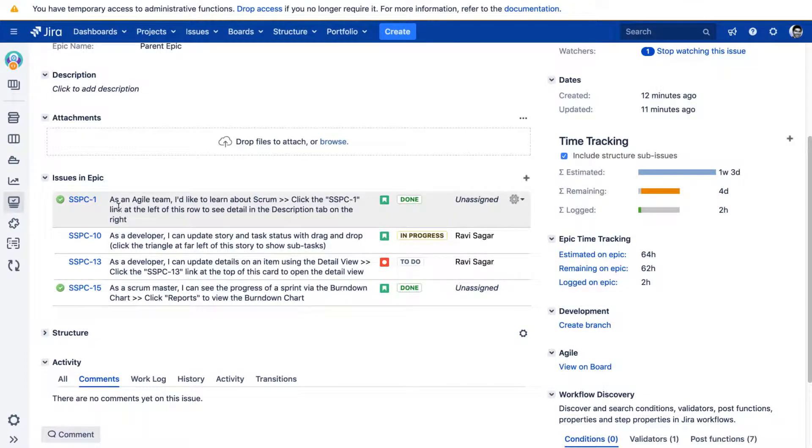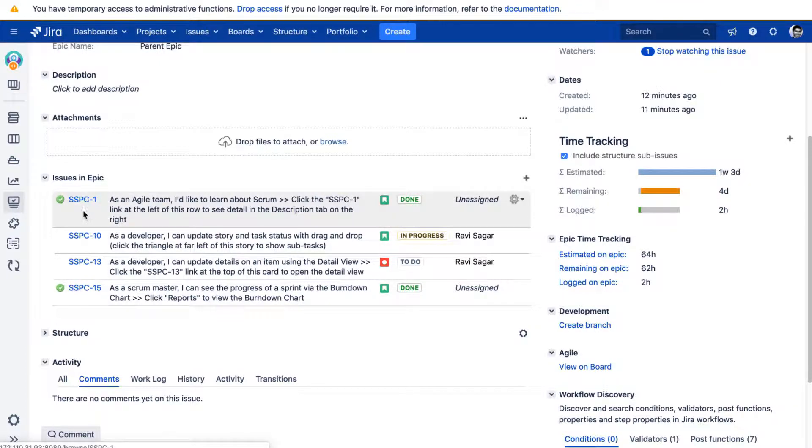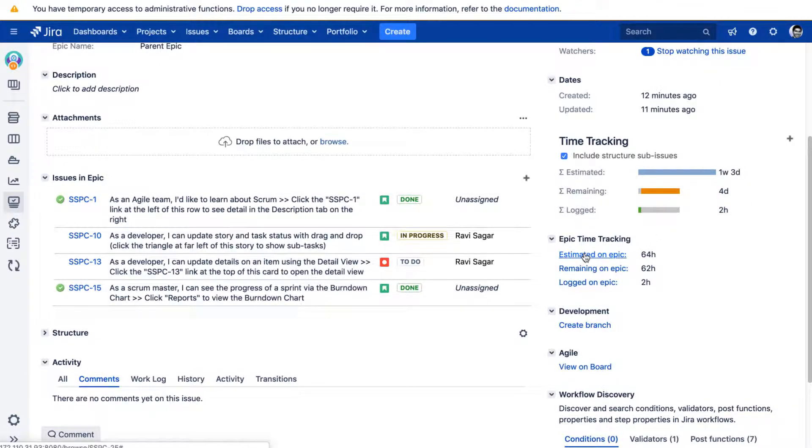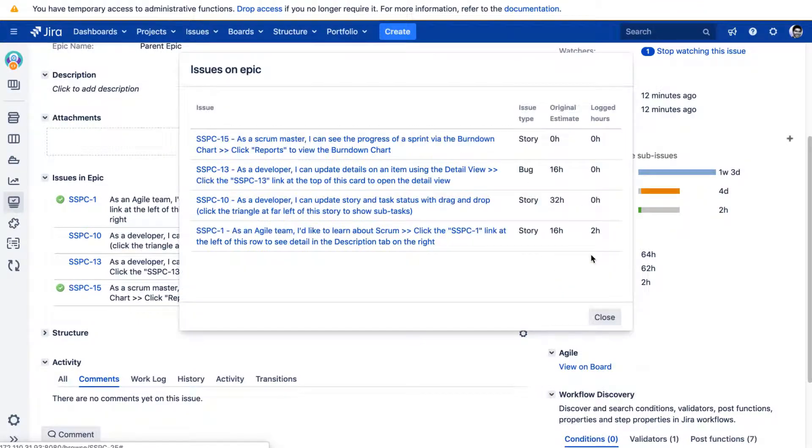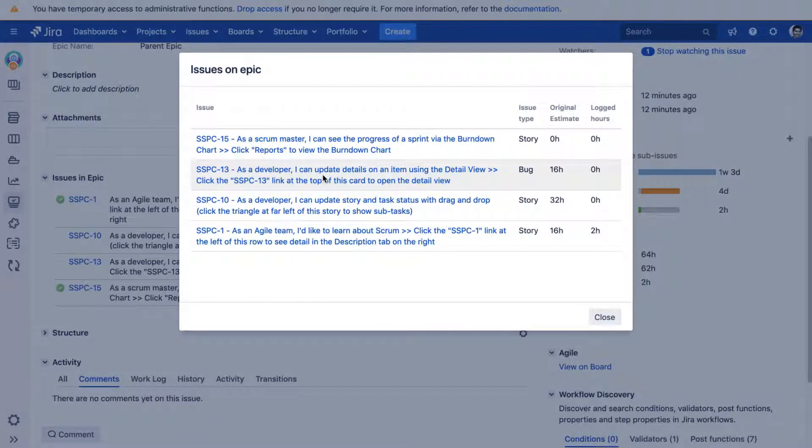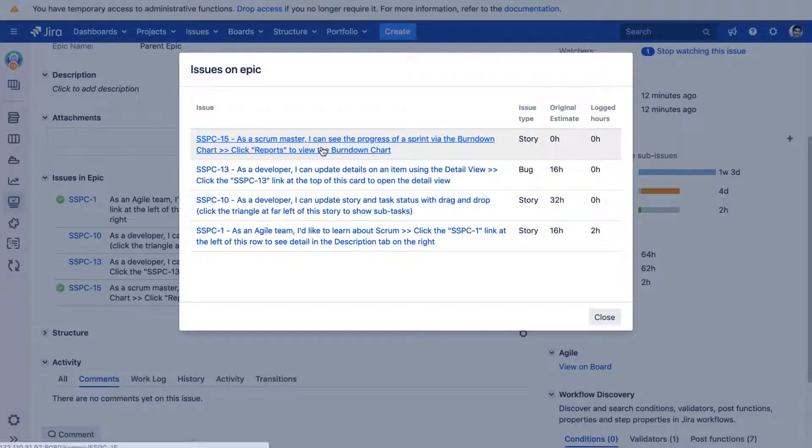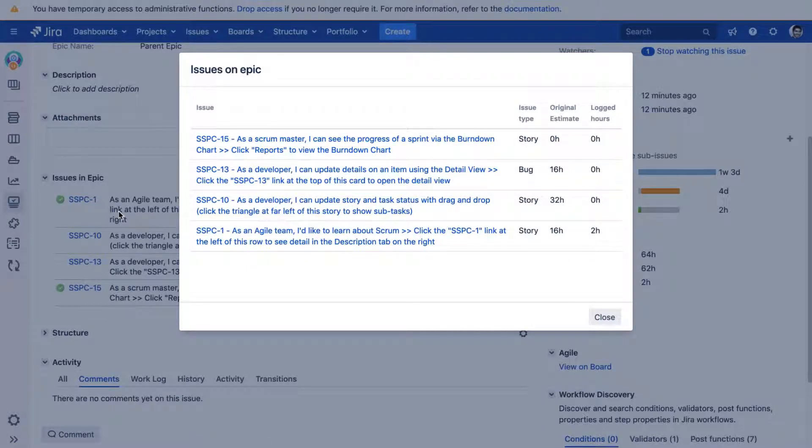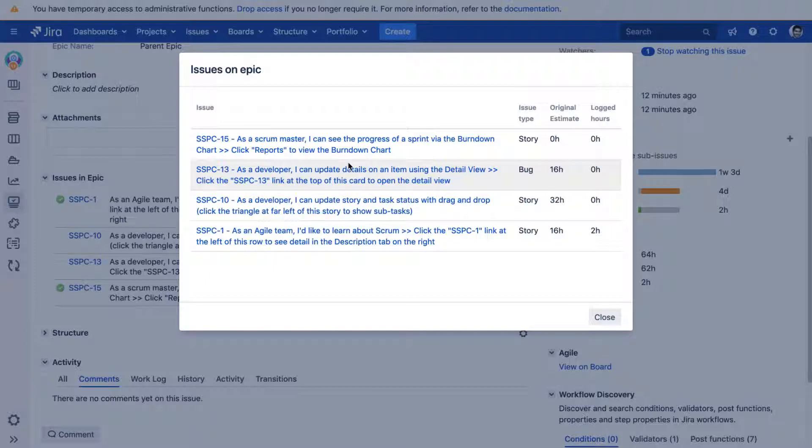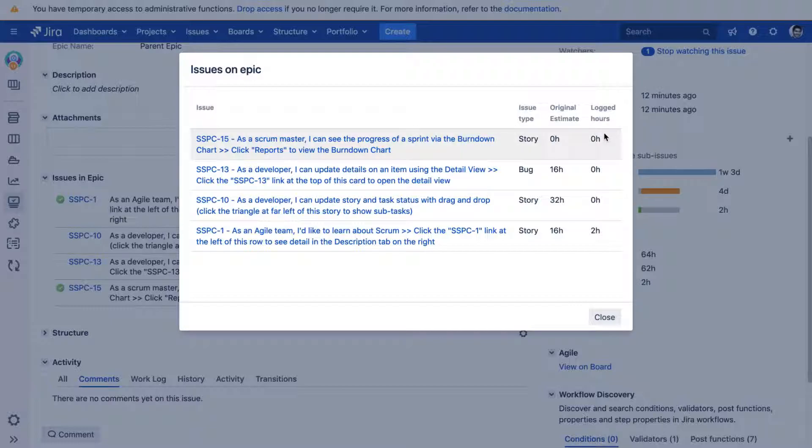If you look at this particular Epic, you have four issues as part of this Epic. So when I click on this particular link, or in fact, any of these links, when you click on them, you will be presented with this dialogue or this popup screen where you can take a look at details of those issues that are part of this particular Epic. And you can see here that the issue type is story. You can see the original estimate and the logged hours. So this looks really interesting because...